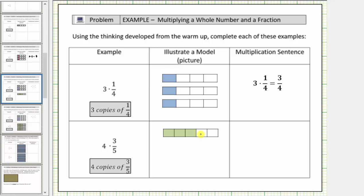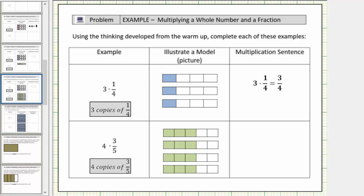So this is the model for three-fifths, or one copy of three-fifths. Therefore, to model four times three-fifths, or four copies of three-fifths, we need four of these models. Here are four copies of three-fifths, which represents the product.